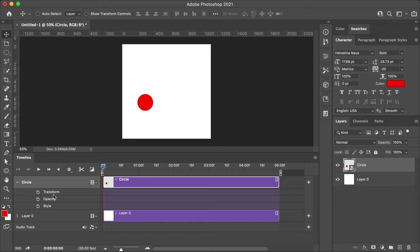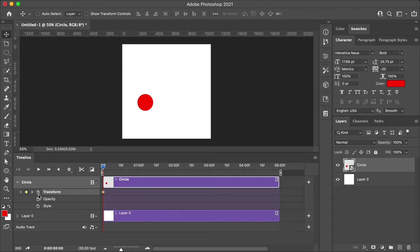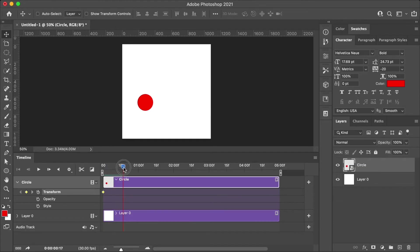Now we're ready to create our first animation. Go down and click the stopwatch next to the property name to set the first key frame for the layer property you want to animate. Next, we will move the current time indicator to a new frame. And then we will change the layer property.